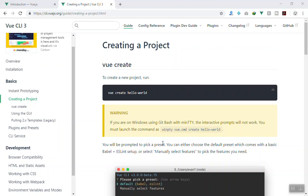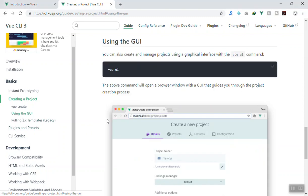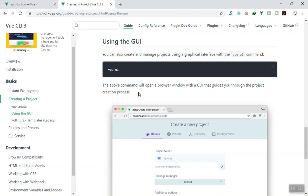Hello and welcome. In this video we are going to learn how we can use the graphical user interface of Vue CLI. You know there is something about using the GUI or graphical user interface — some people say 'GUI', some say 'GUI application' or 'graphical user interface'. This comes with Vue CLI version 3.